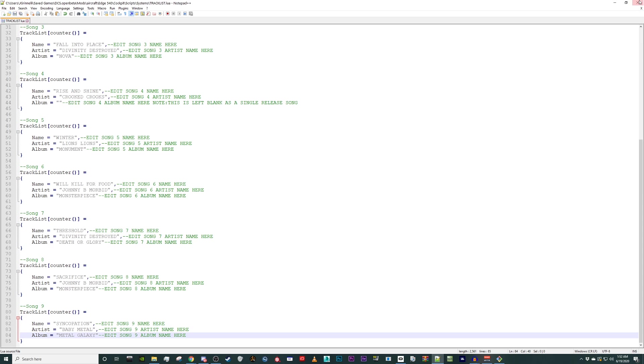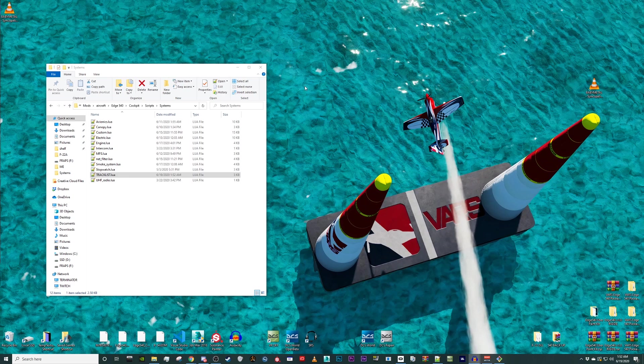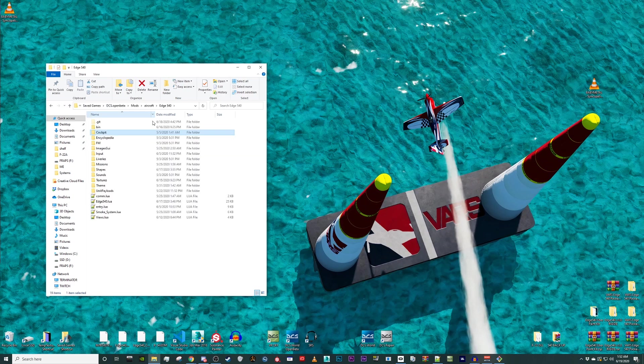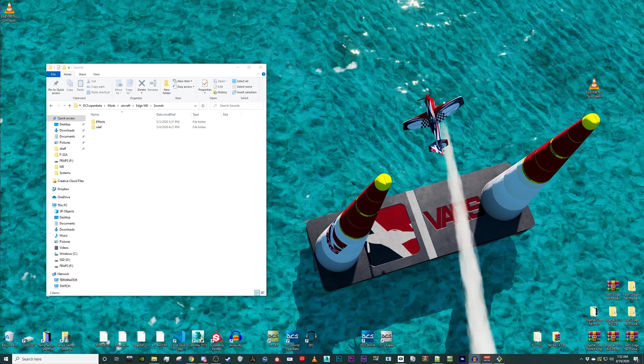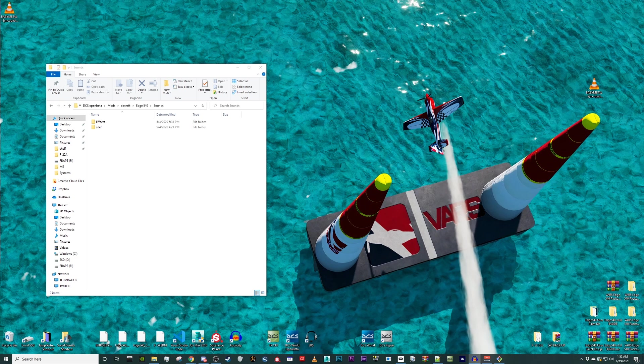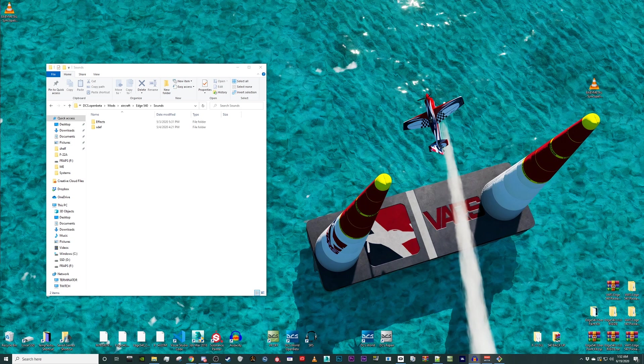Now that we have our tracklist set up, let's navigate back to the root edge 540 folder and select the sounds folder. DCS sounds are broken up into two folders, effects and SDEF. The effects folder stores the WAV files used by the mod and the SDEF folder stores the code that calls the sounds into DCS.